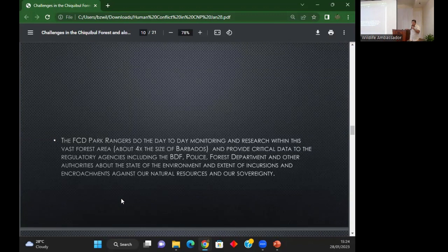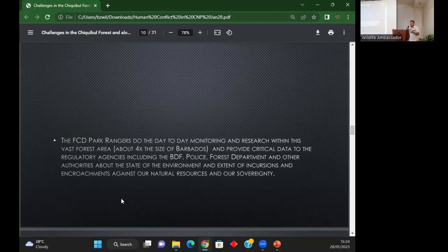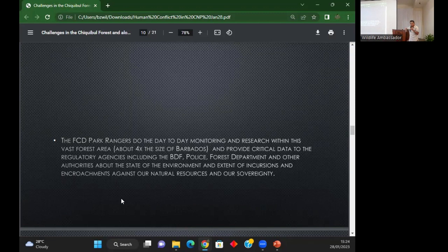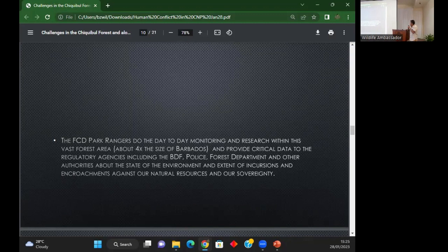The job of the rangers in Chiqui Bull is to patrol different areas of the forest to find where illegal activities are happening. We have a research program and also have rangers in the Vaca Forest Reserve, a nearby protected area. We share all our information with the police, defense force, forest department, and agencies that need this information. We also work with partners.